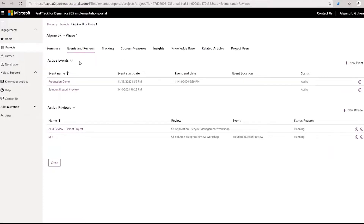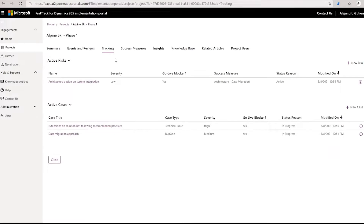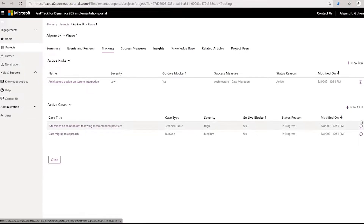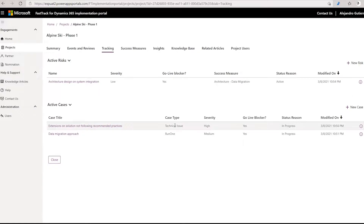You can create risks or cases directly and manually. But very soon we are going to offer the link of this with the review itself, so every time that you close a review, those artifacts will be generated and you can focus on the mitigation piece.